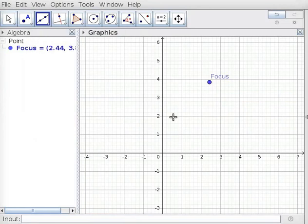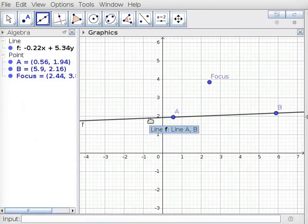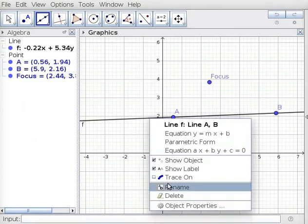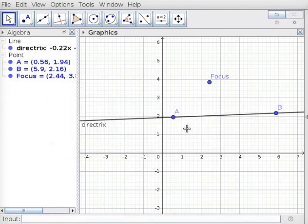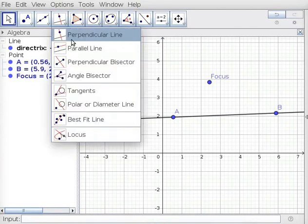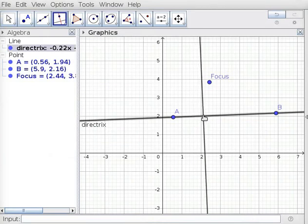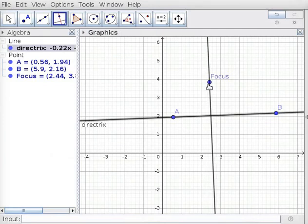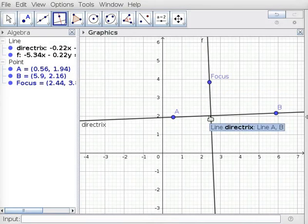Click on Line Tool and click on 2 places in Graphics View below Focus. This creates Line AB. Right click on Line AB and choose the Rename option. In the New Name field, type Directrix and click OK. This renames Line AB as the Directrix. Click on Perpendicular Line tool, then click on Line AB and drag the cursor until the resulting line passes through Focus. This draws a line perpendicular to Line AB passing through Focus, which is the Axis of Symmetry.